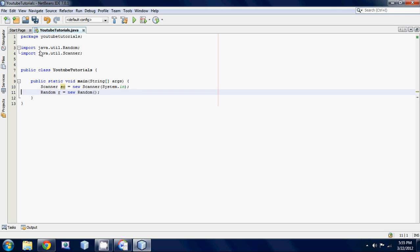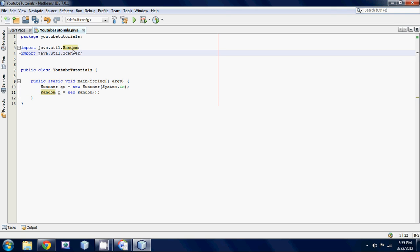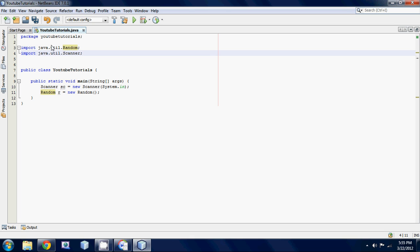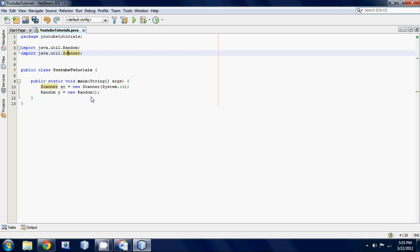As you can see, these two classes are actually in the same package. They're in the java.util. So they both have the same package names. They just got different class names.